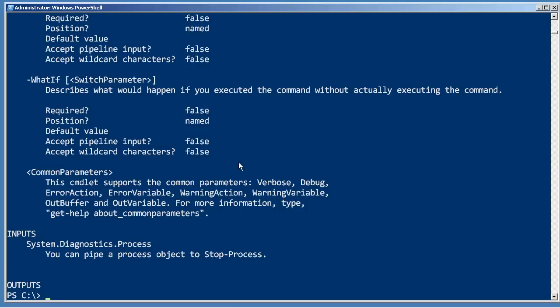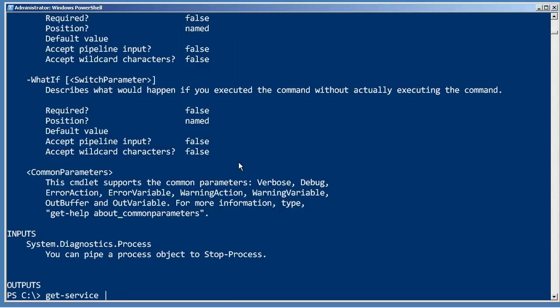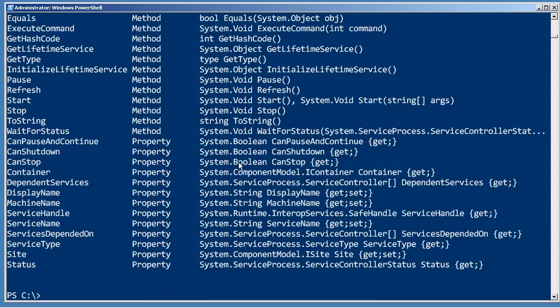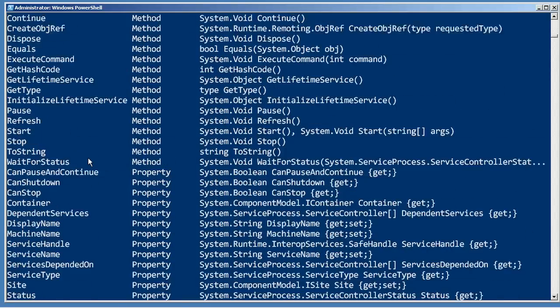Now we need to take a look at what's being produced by get-service again and see if it has a name or id property. I don't see id. We have to remember to scroll up a bit because sometimes you can have alias properties and it does have a name alias property.